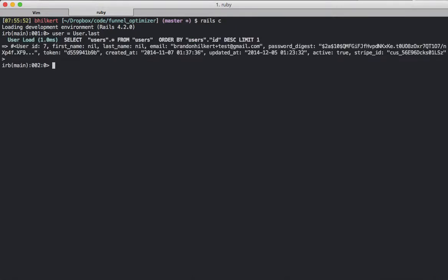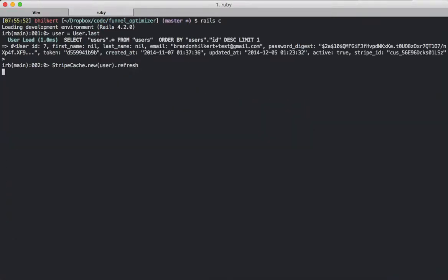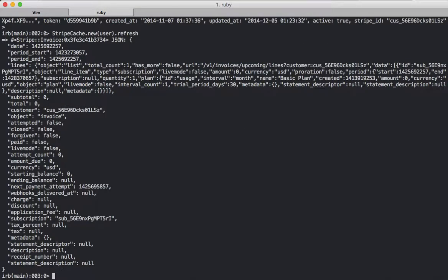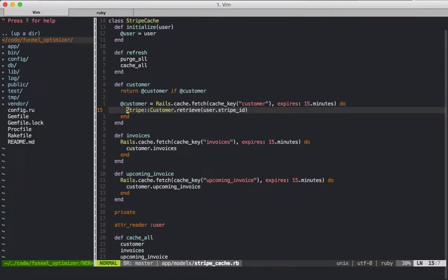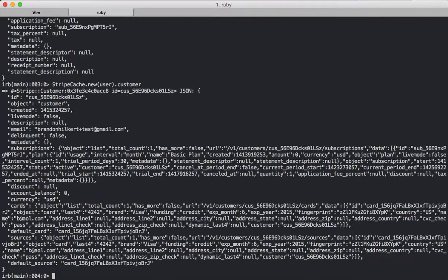We're going to grab a user, and we're going to grab the StripeCache class and pass in the user, and we're going to call the first method there, refresh. There was nothing in the cache before, so if we called customer on this particular customer, it's been cached, and you can see it's nice and snappy when it comes back. Same for invoices and upcoming invoice.